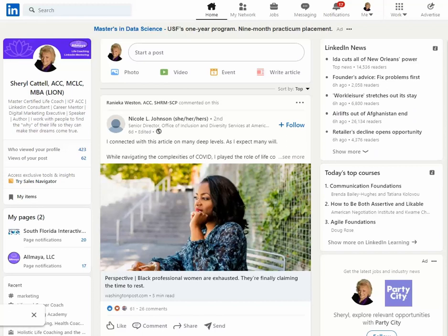Welcome to today's LinkedIn Minute. I'm so glad you joined. Today we're going to talk about maintenance.